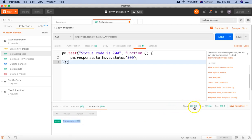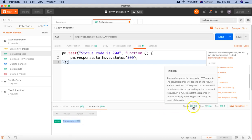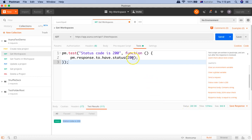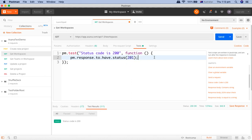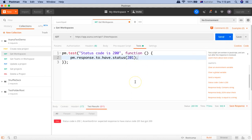Now if we are expecting another status code, say for example I want to fail this test case and see how it returns or how the test results look like, so I have changed the status code to 201 here and sending the request again.